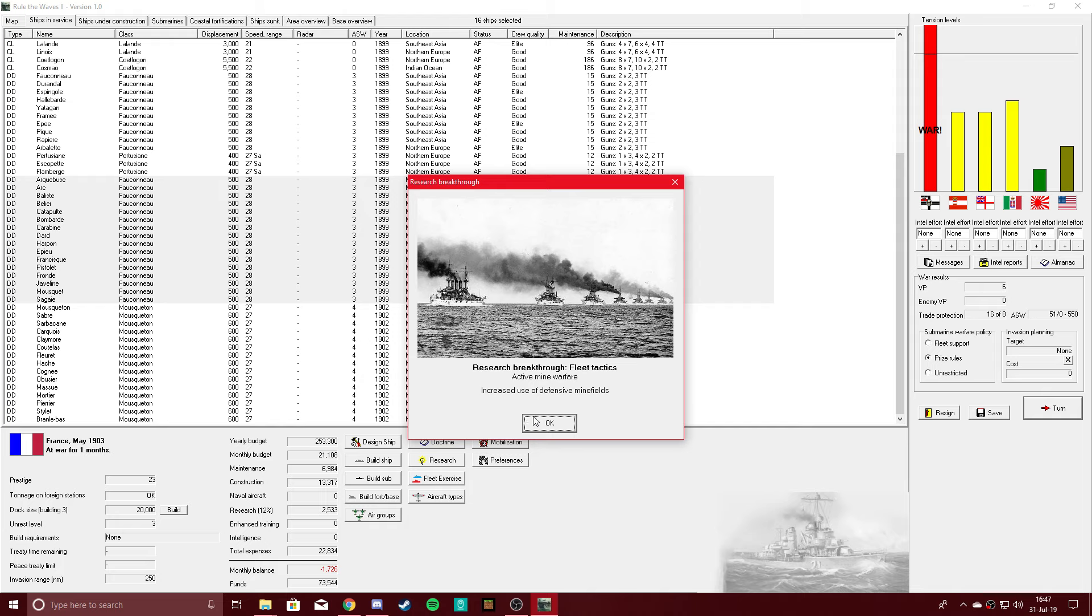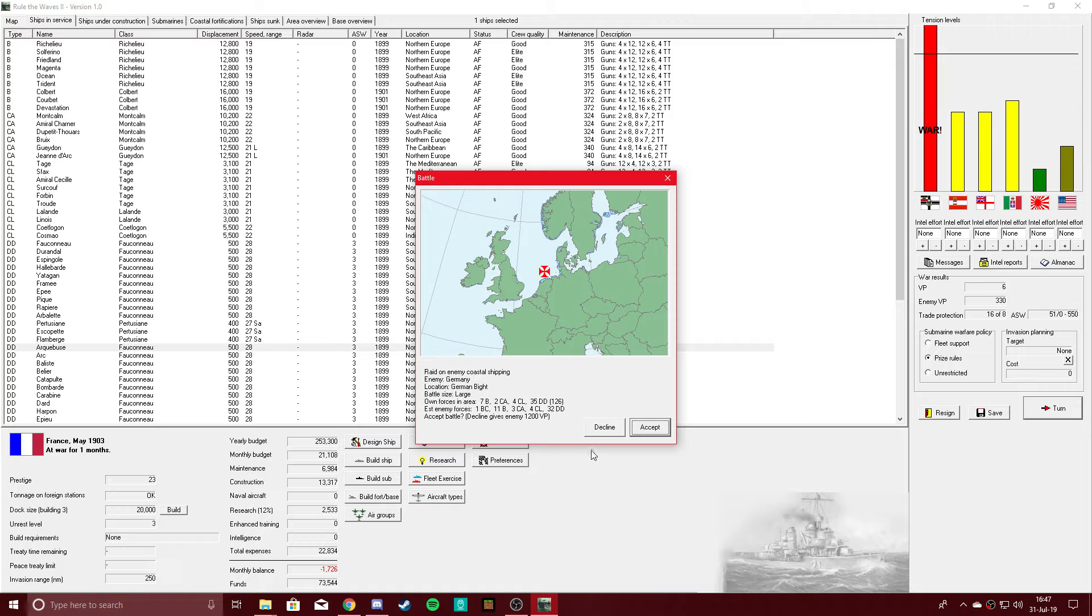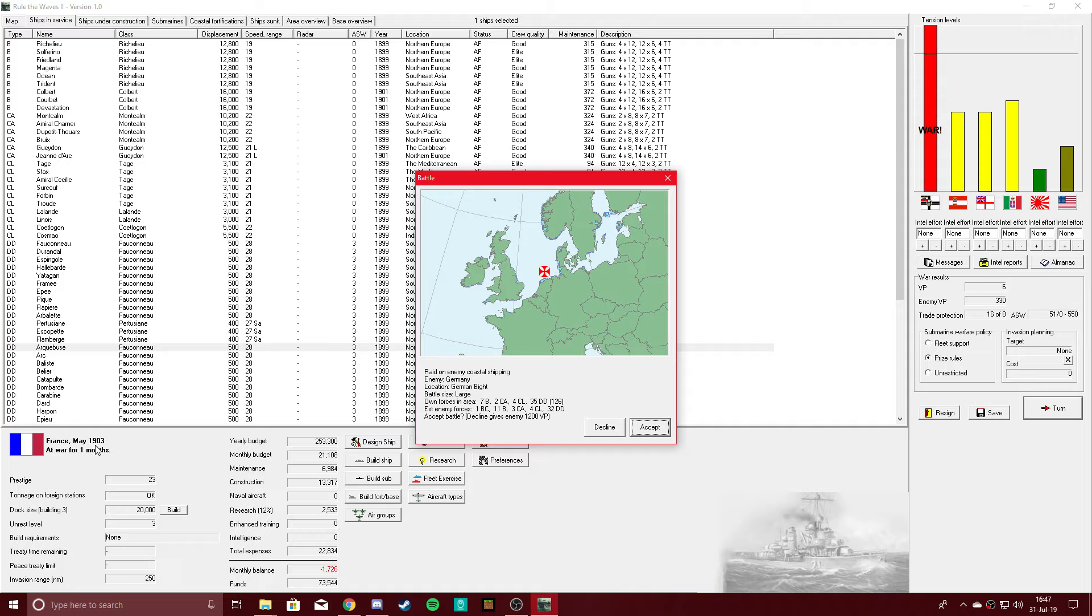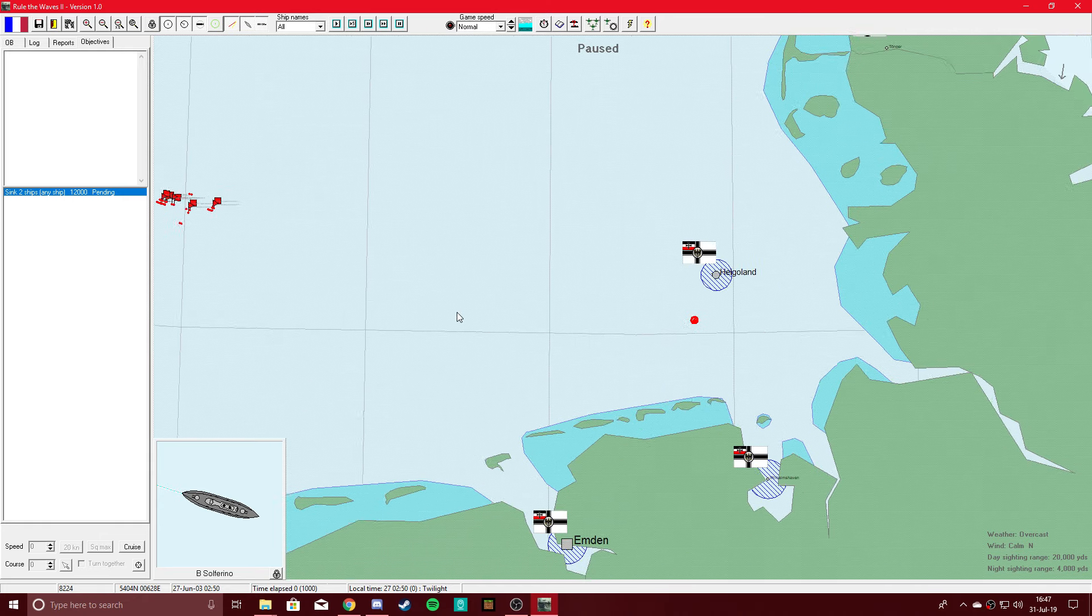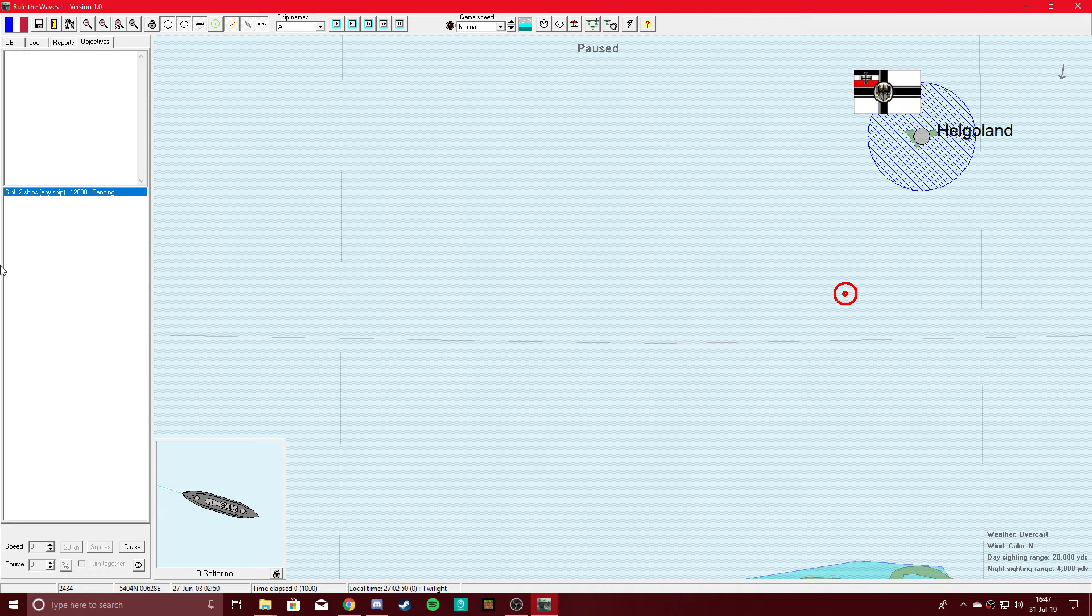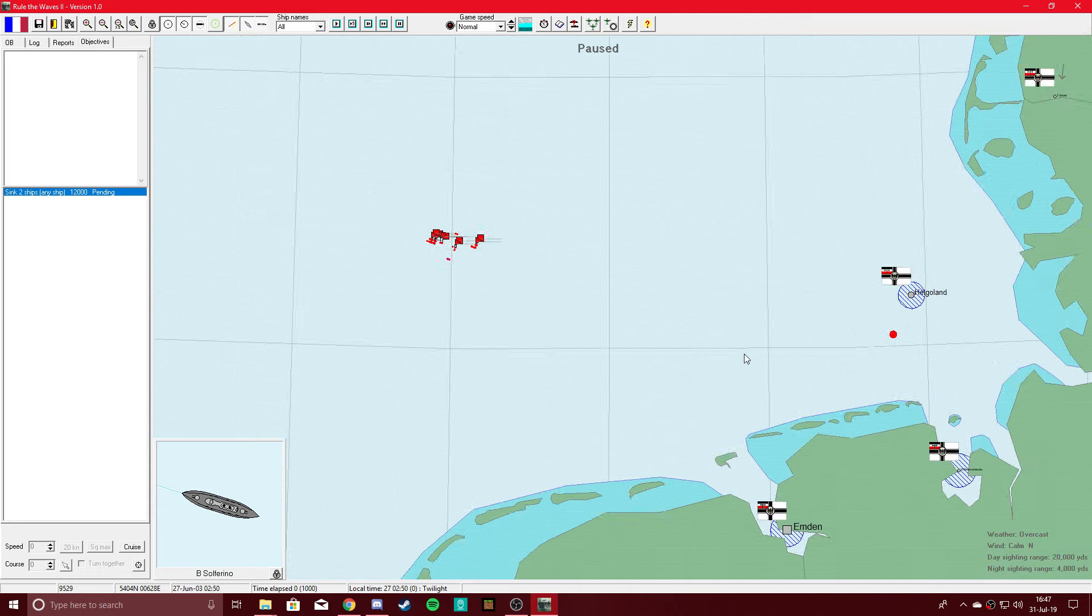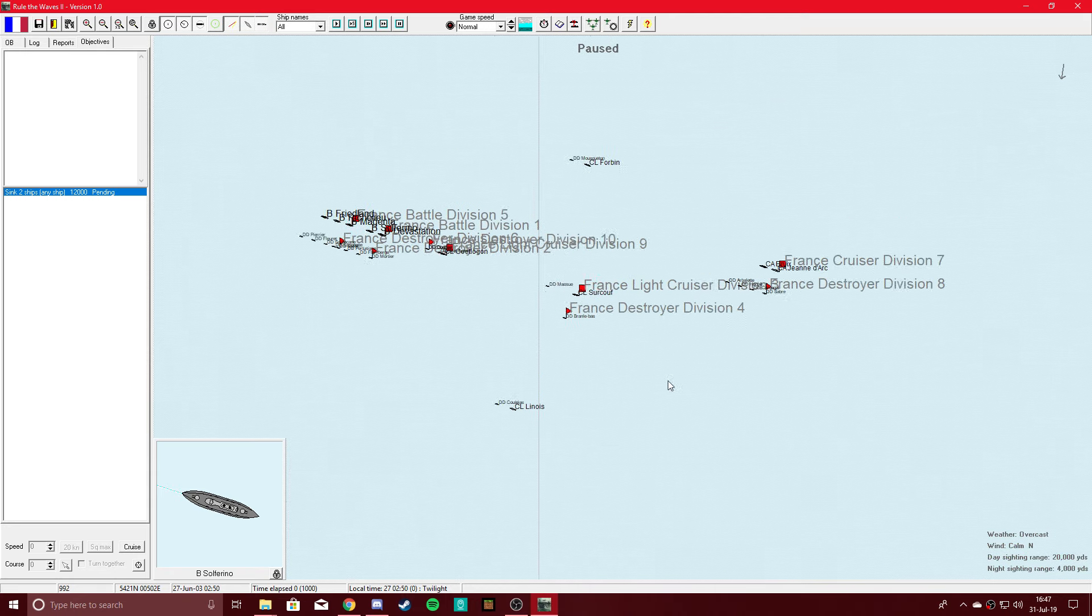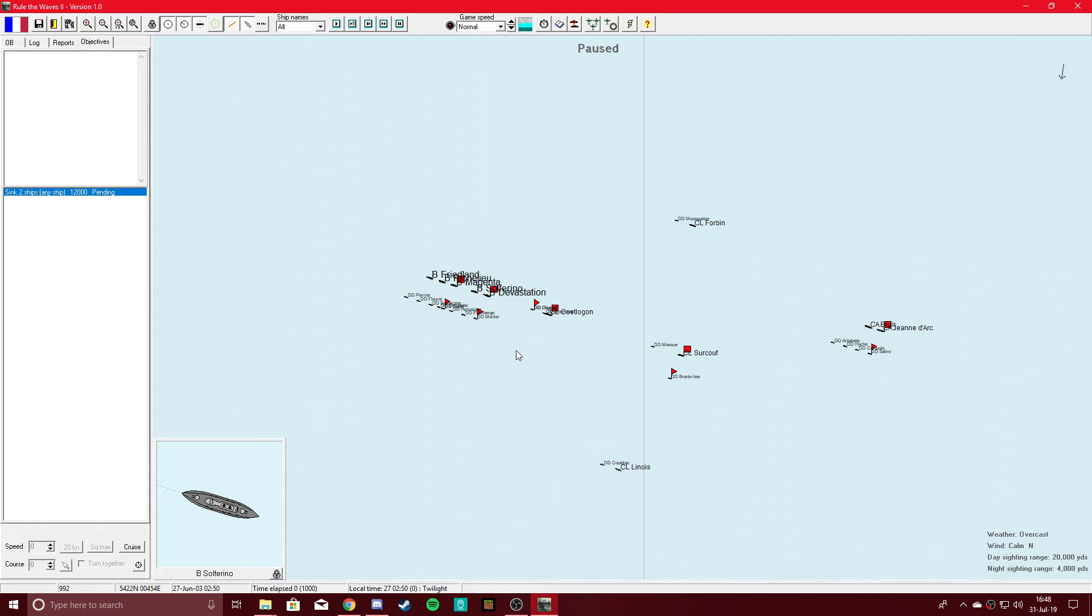Active mine warfare. How do you have negative one submarines? Raid on enemy coastal shipping. Okay. Large battle size, 1200 victory points. How in the fuck do they have a battle cruiser in 1903? That can't be right. Let's see what happens. All of these labels need to go away.